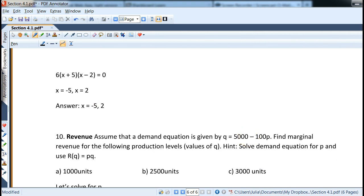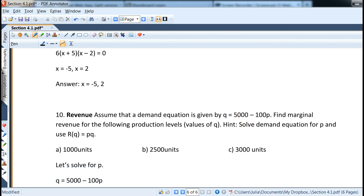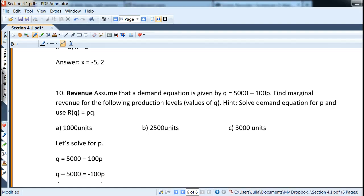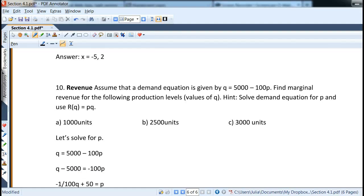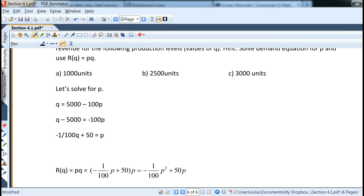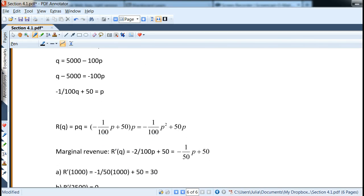We can also look at different applications, for example with revenue. This application involves finding the marginal revenue.